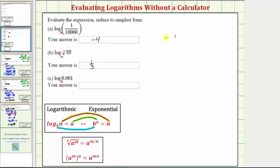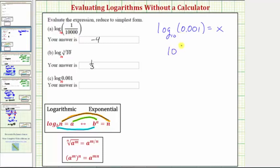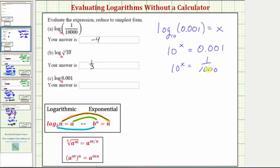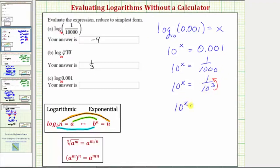For our last expression, we'll form an equation where we have the common log, or log base 10, of 0.001 equals x. We'll write the log equation as an exponential equation where the base is 10 and the exponent is x, equal to the number 0.001, which is one-thousandth. So we have 10 to the x equals one-thousandth, which is 10 to the x equals 1 over 10 to the third. Writing the right side with a negative exponent gives 10 to the x equals 10 to the negative three. Because the bases are the same, the exponents must be equal, and therefore x equals negative three.